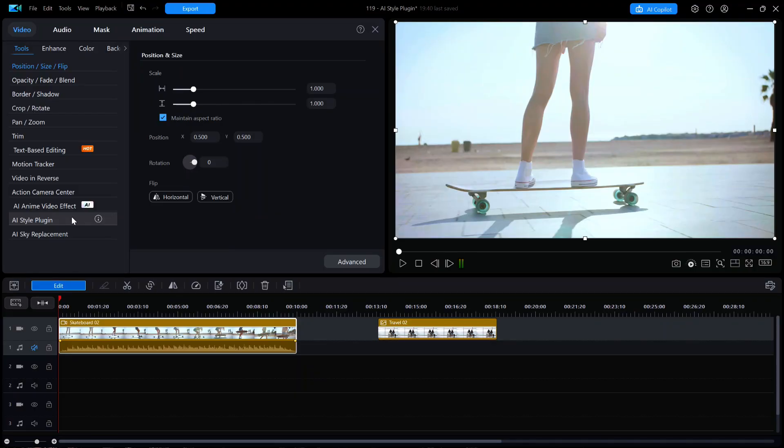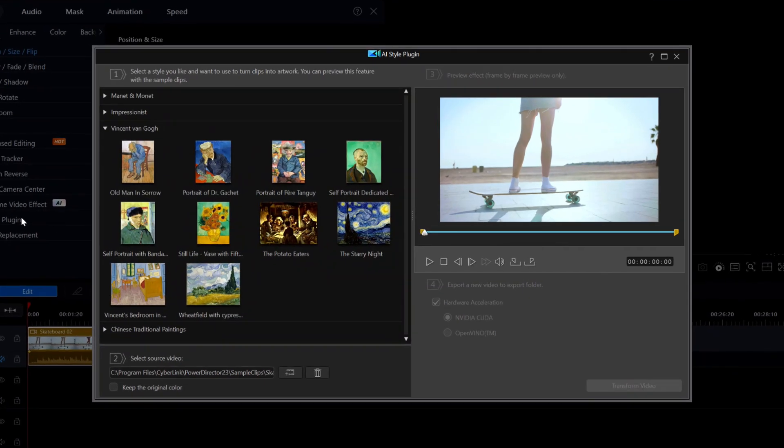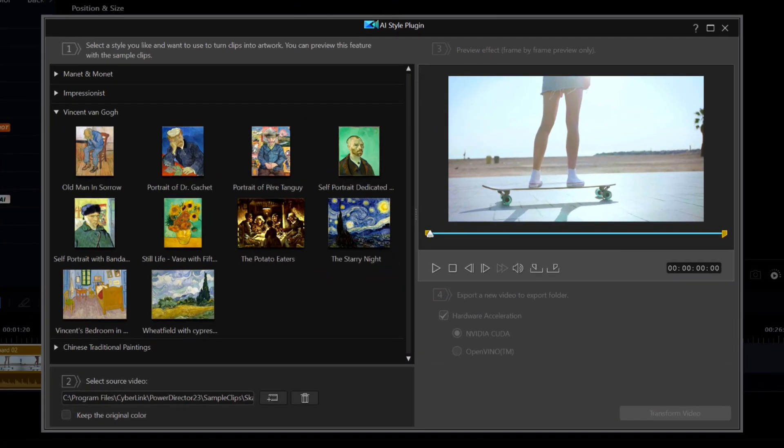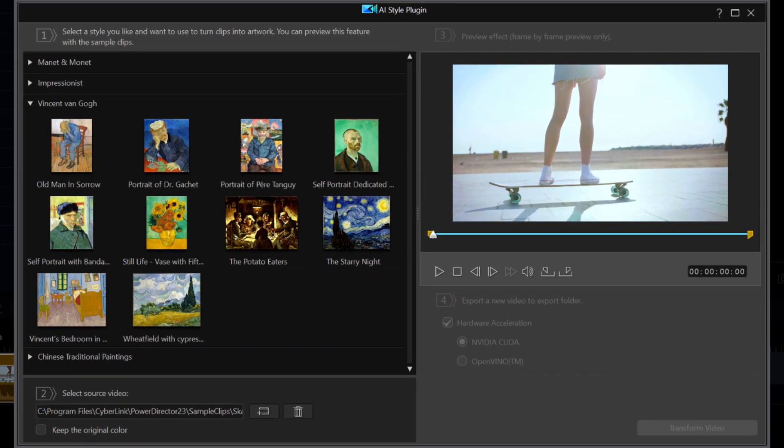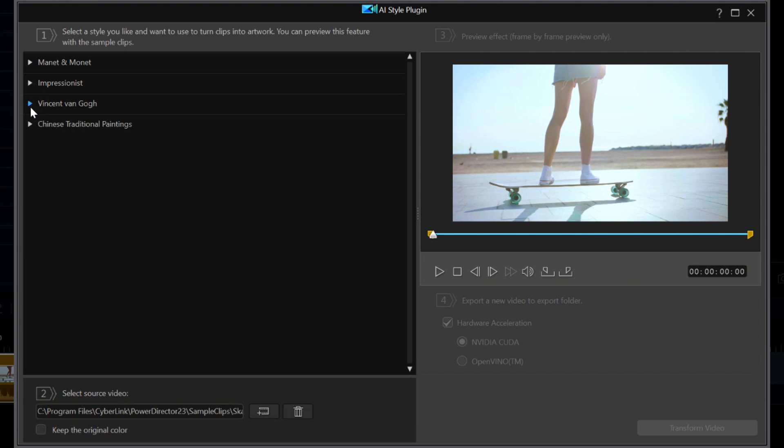So let's start the plug-in by clicking on the tool on the left side. The AI plug-in window opens which is nearly identical to what we saw in the 6 year old video. In my preview window, the skateboard video that I selected is showing.